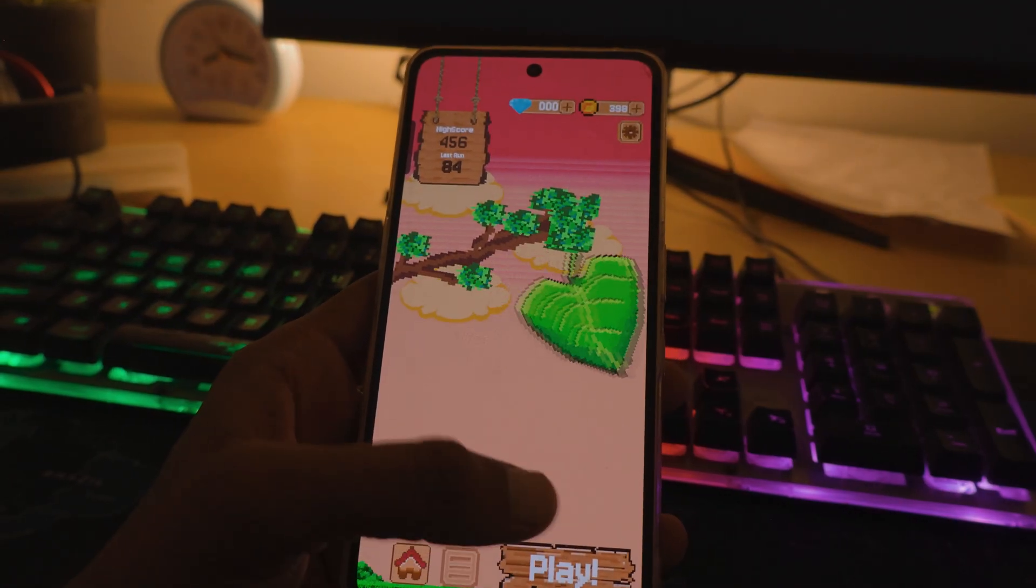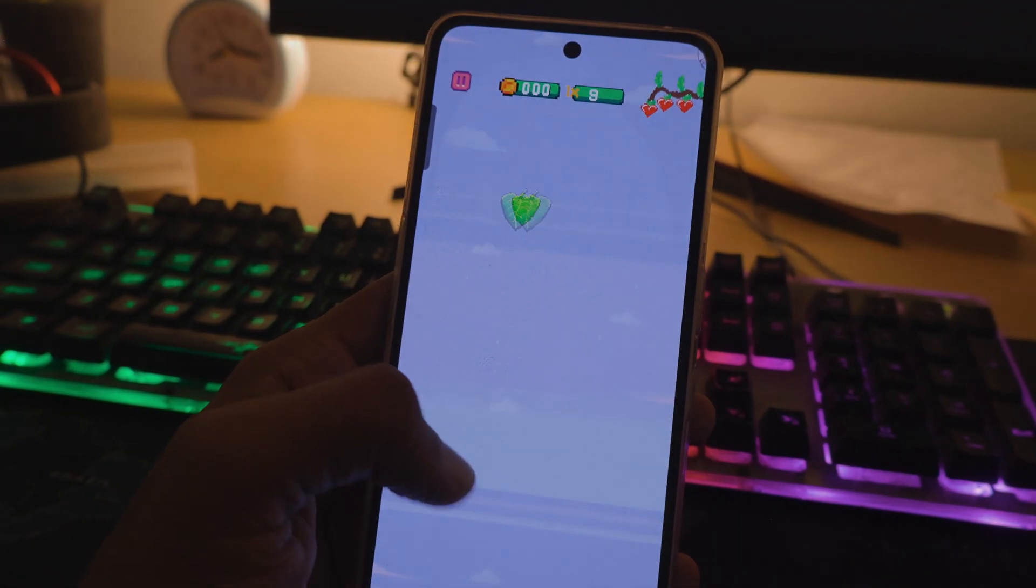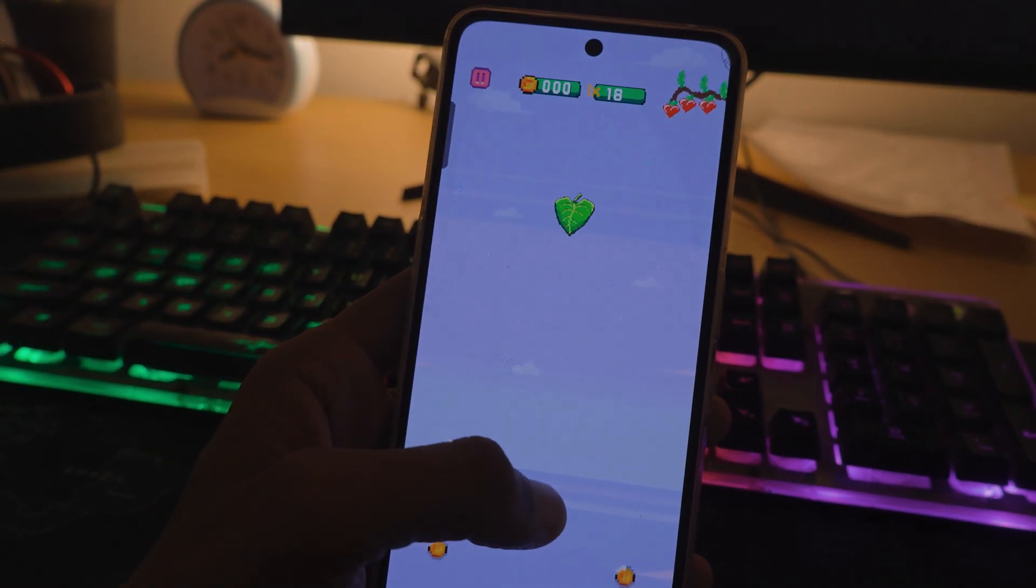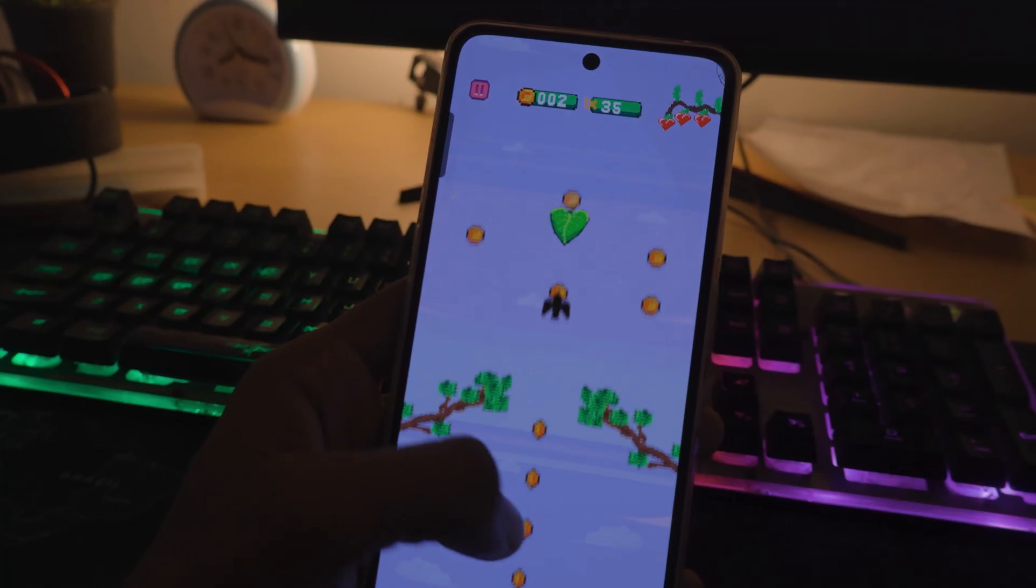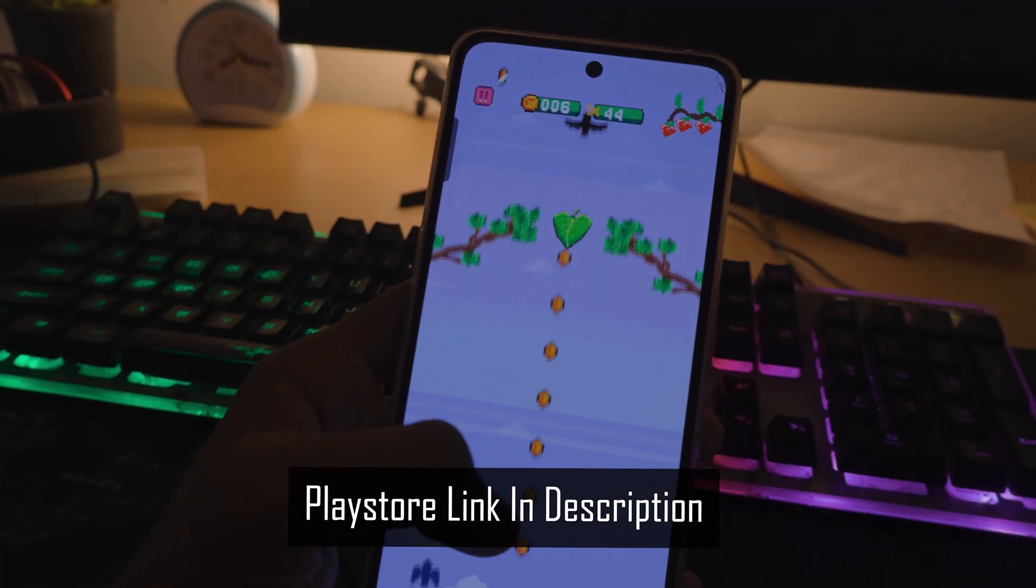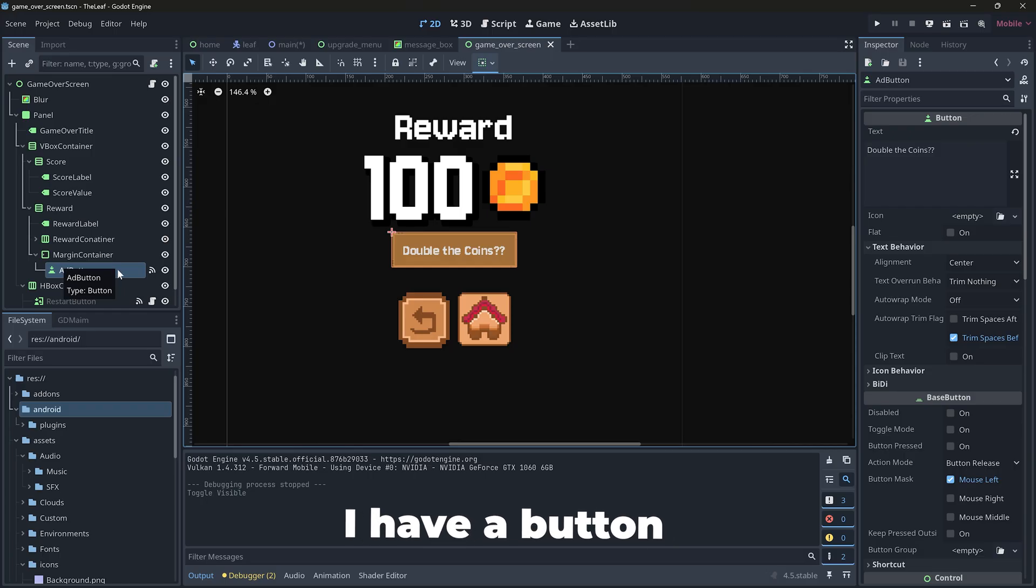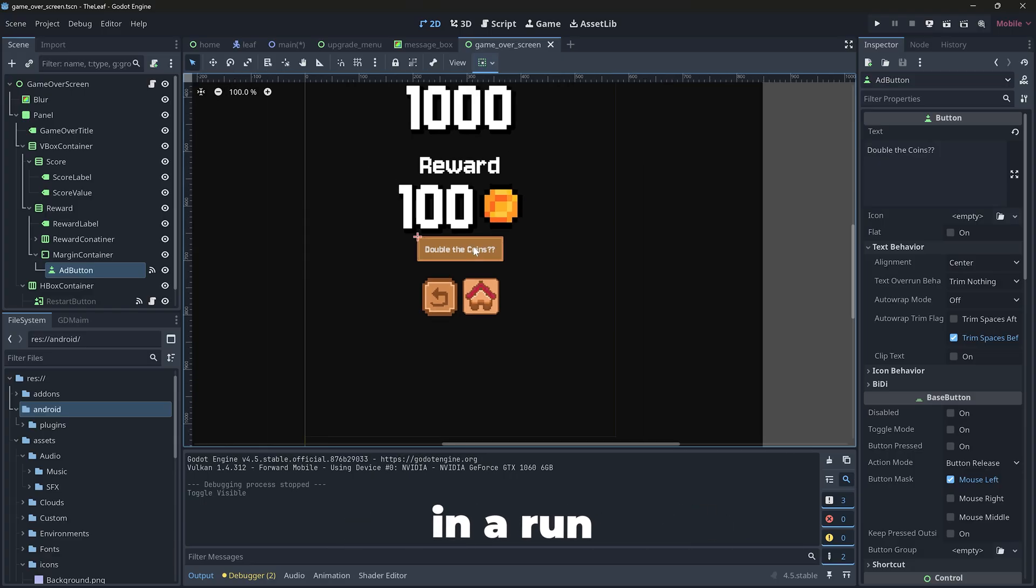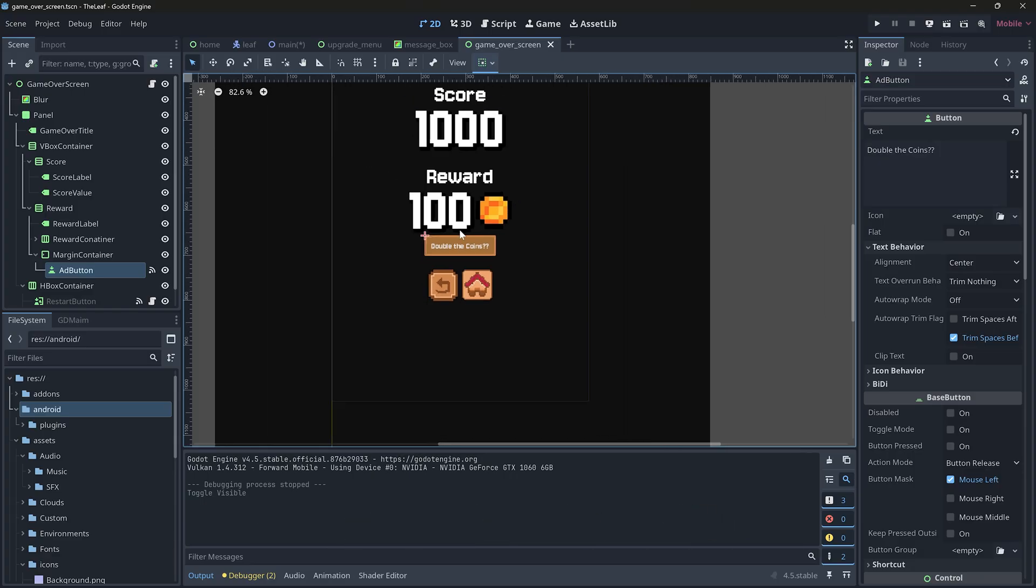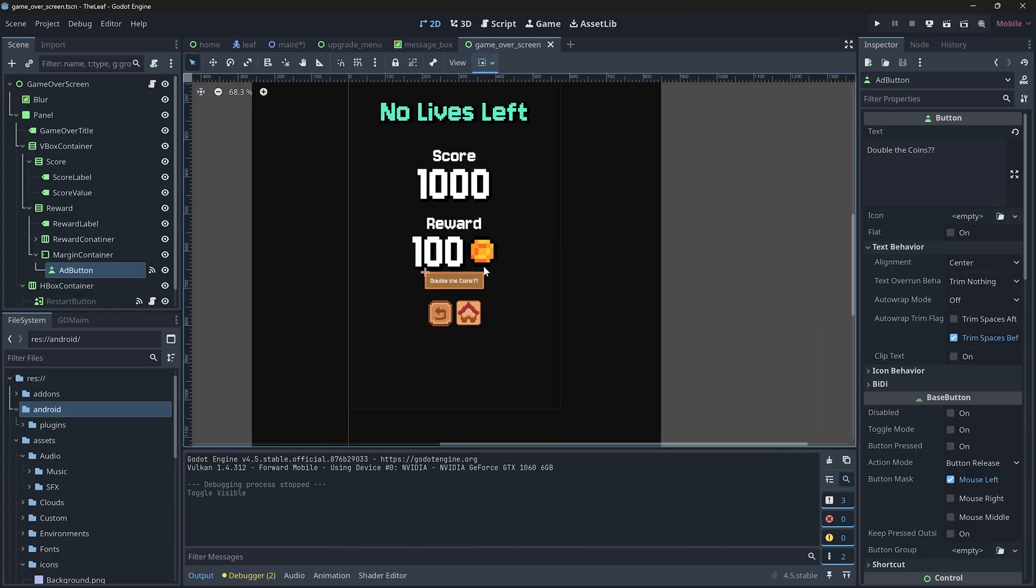Recently, me and my friend released an endless 2D runner game, where you dodge obstacles as a leaf while you fall from the sky. And in the game over screen, I have a button that doubles the coin player collected in a run by showing a rewarded ad. So,